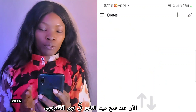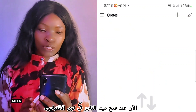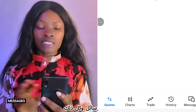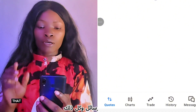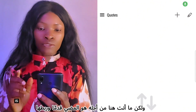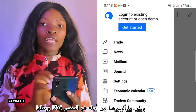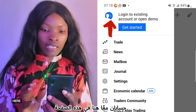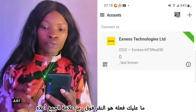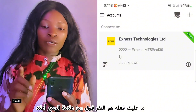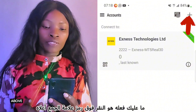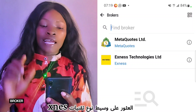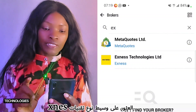When you open MetaTrader 5, you'll see the Quotes, Charts, Trade, History, Messages, and all that. But what you're here to do is connect these two accounts together. On this page, click the plus icon at the top, then click where it says 'Find Broker' and type 'XNest Technologies'.